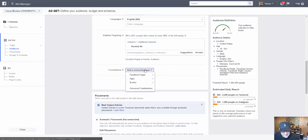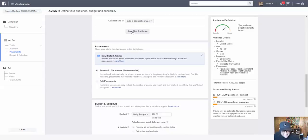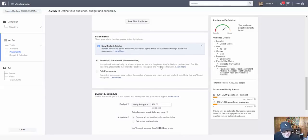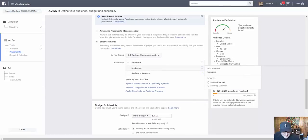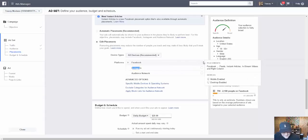You can save this audience if you want - next time you can just bring it up and it'll have these people already filled in. For placements, I don't generally use Automatic Placements because Facebook wants to make money and will place you on Facebook, Instagram, and the Audience Network to spend your budget as quickly as possible. I've tested it and that's what happens. So I click Edit Placements and choose where I want my ads shown - I always start with just Facebook. Instagram works for some ads, but if I find something that works on Instagram, I do it in a completely separate campaign.